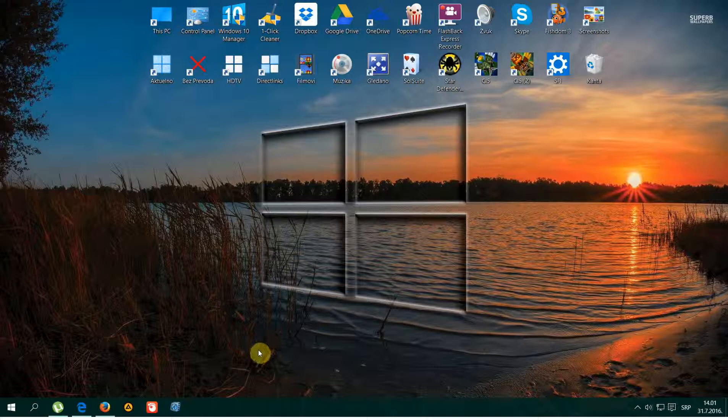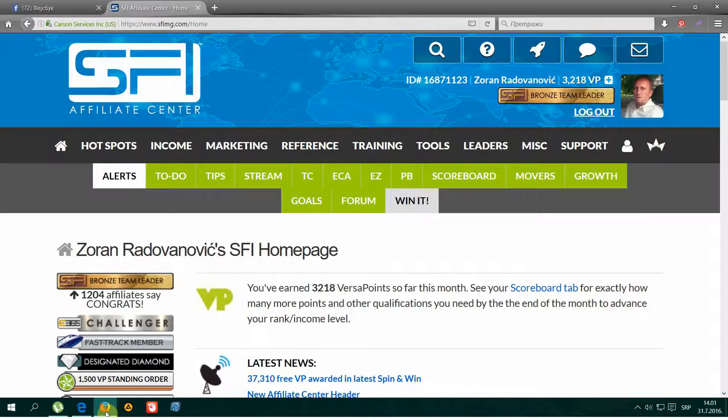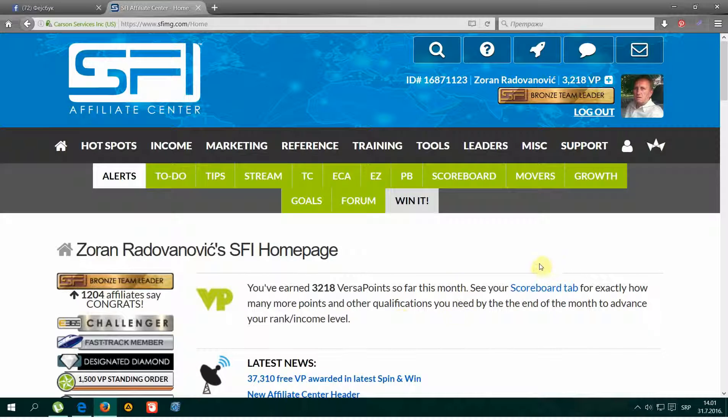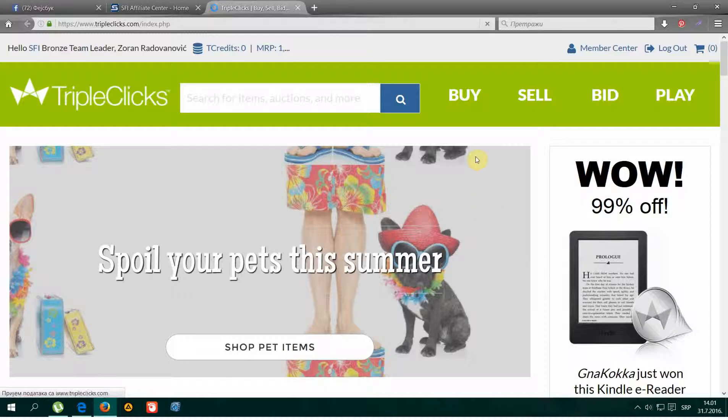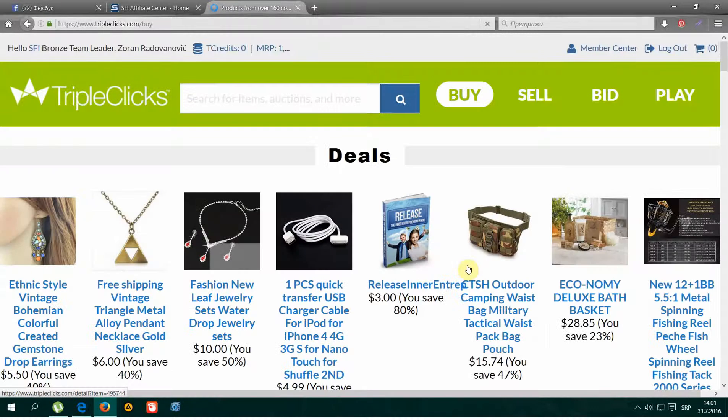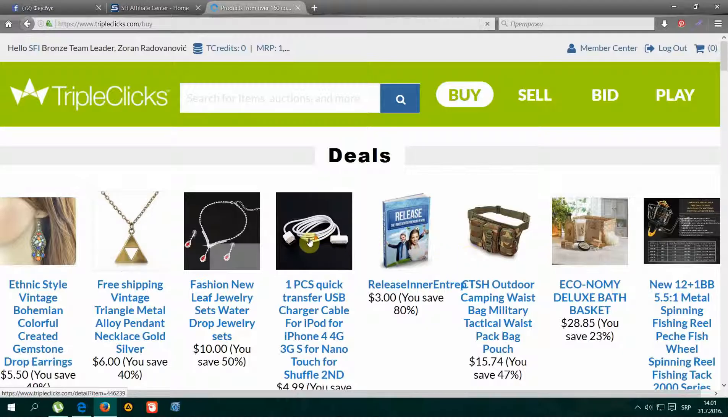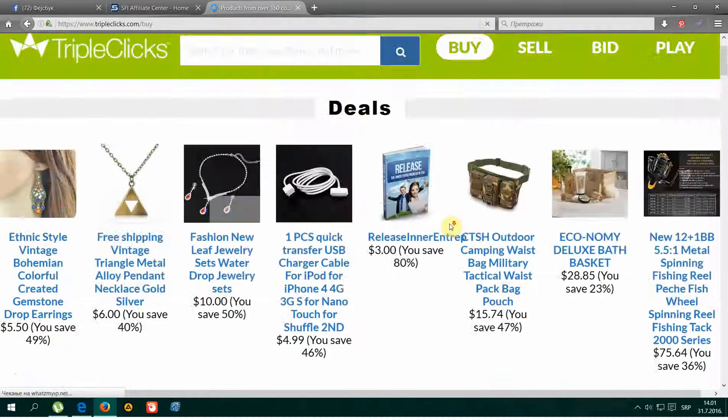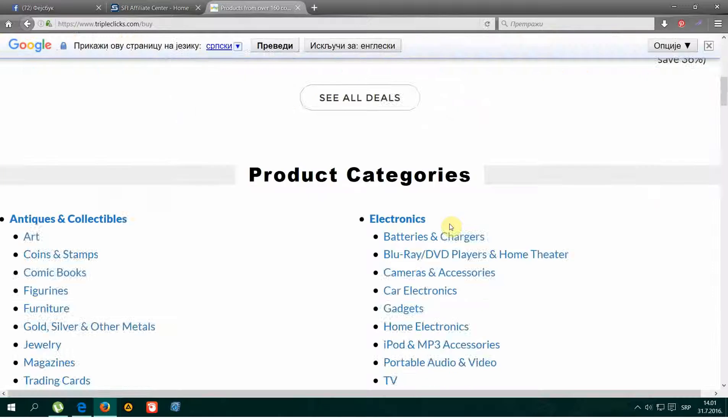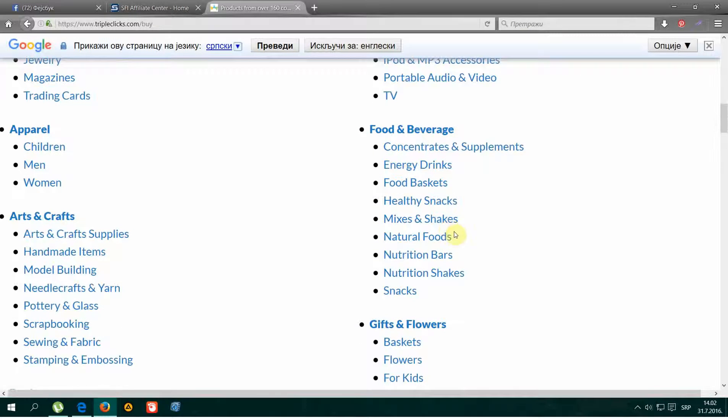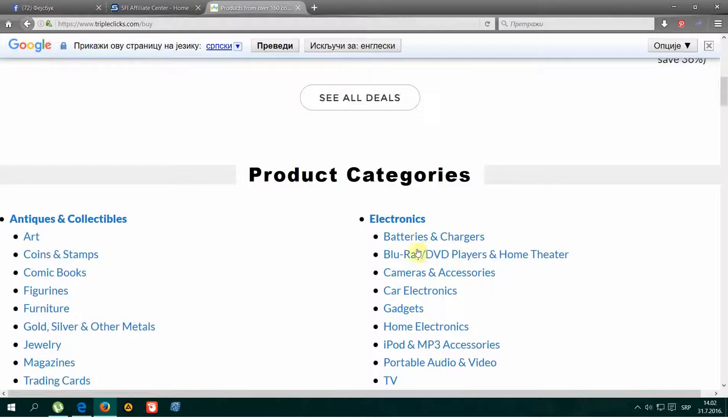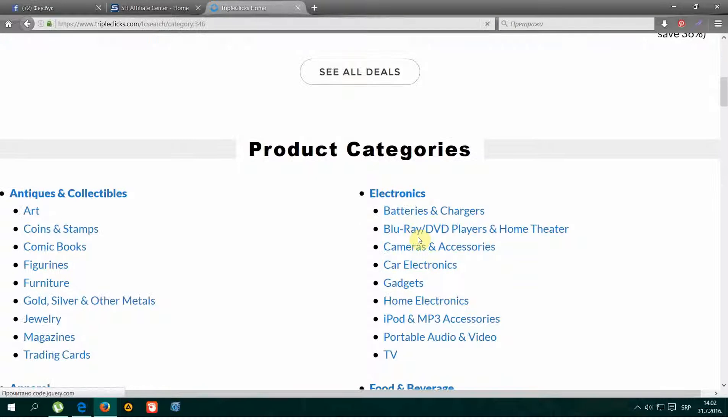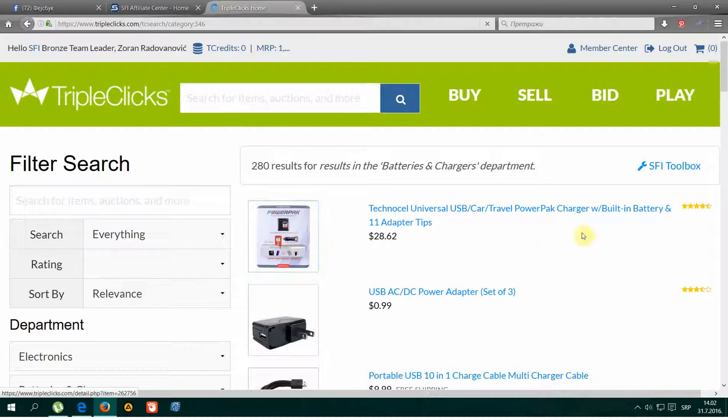How to promote TripleClicks products on Facebook groups. First, we go to TripleClicks and browse the product categories. We choose randomly here, this is a page, this is a product.